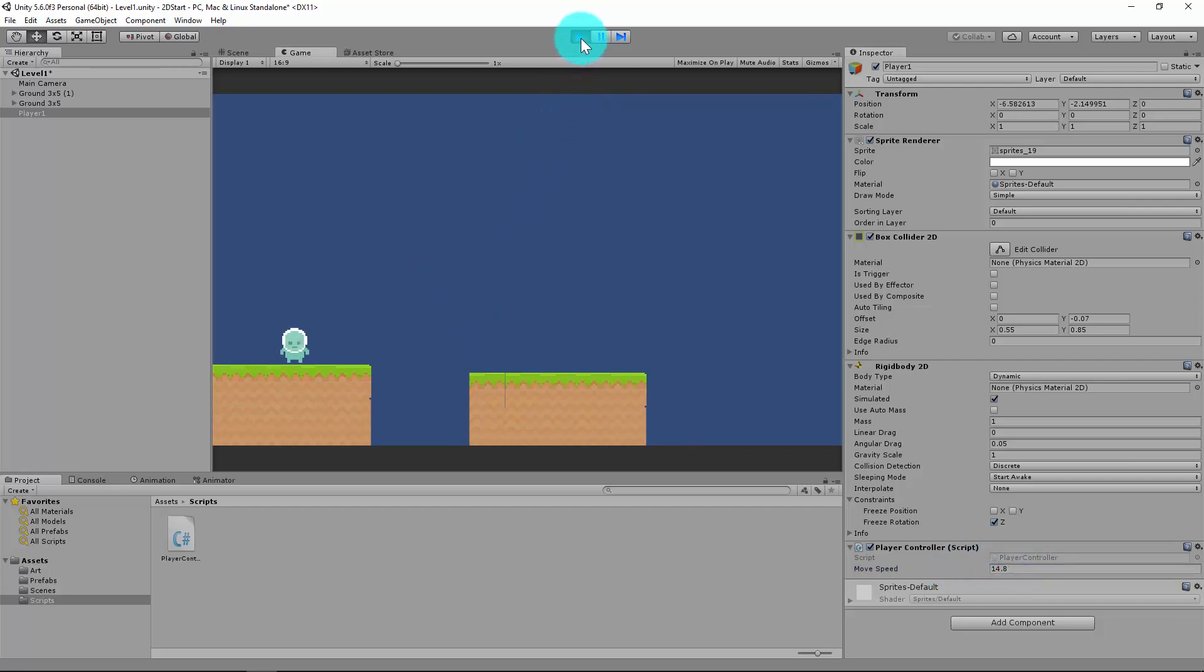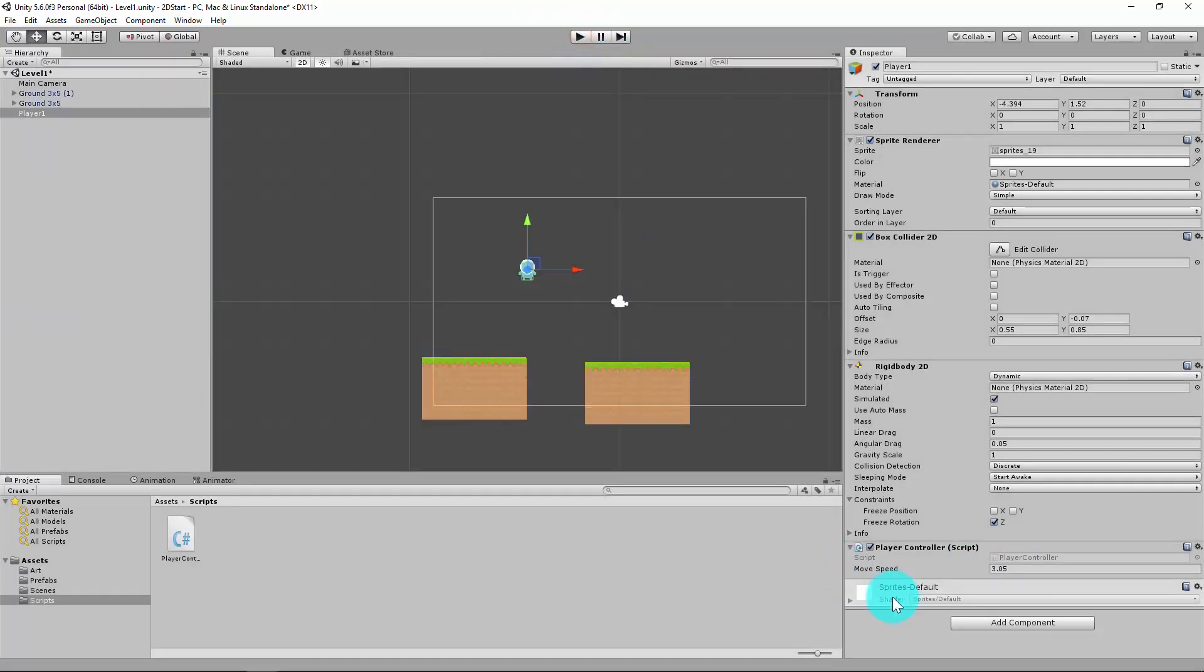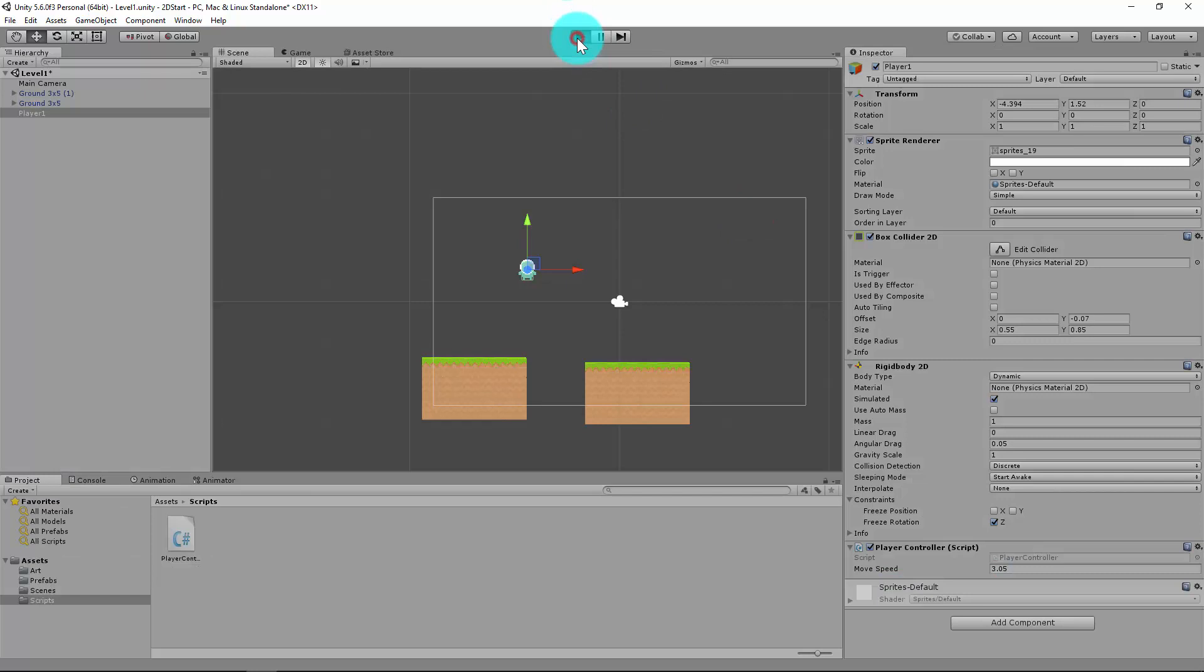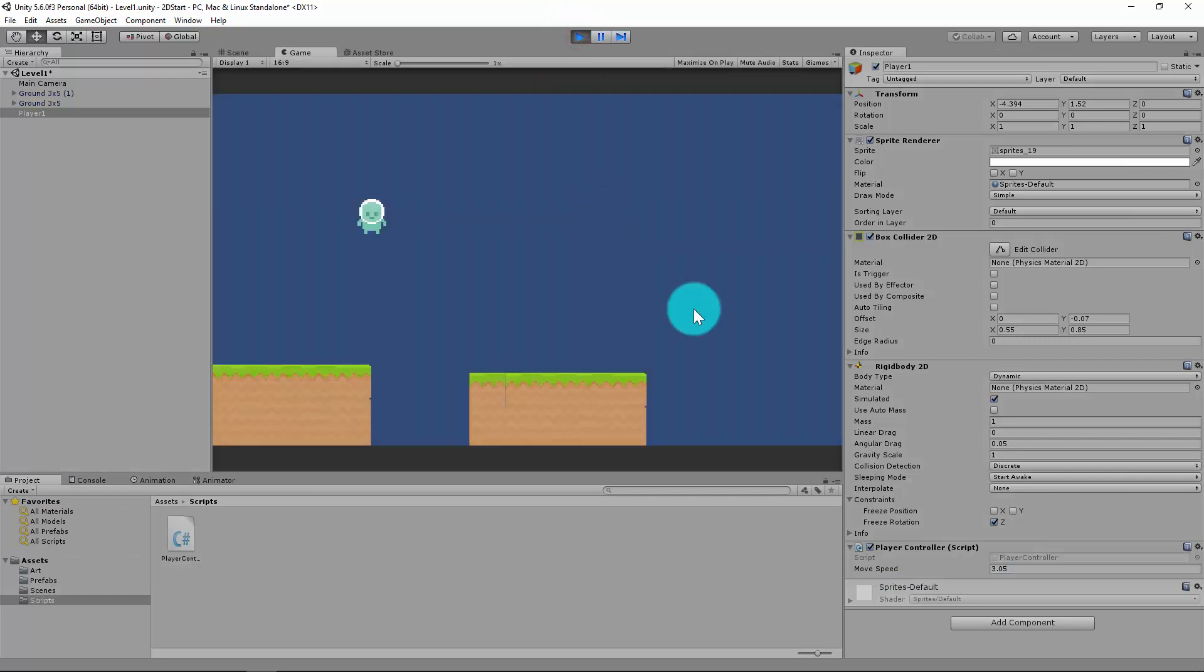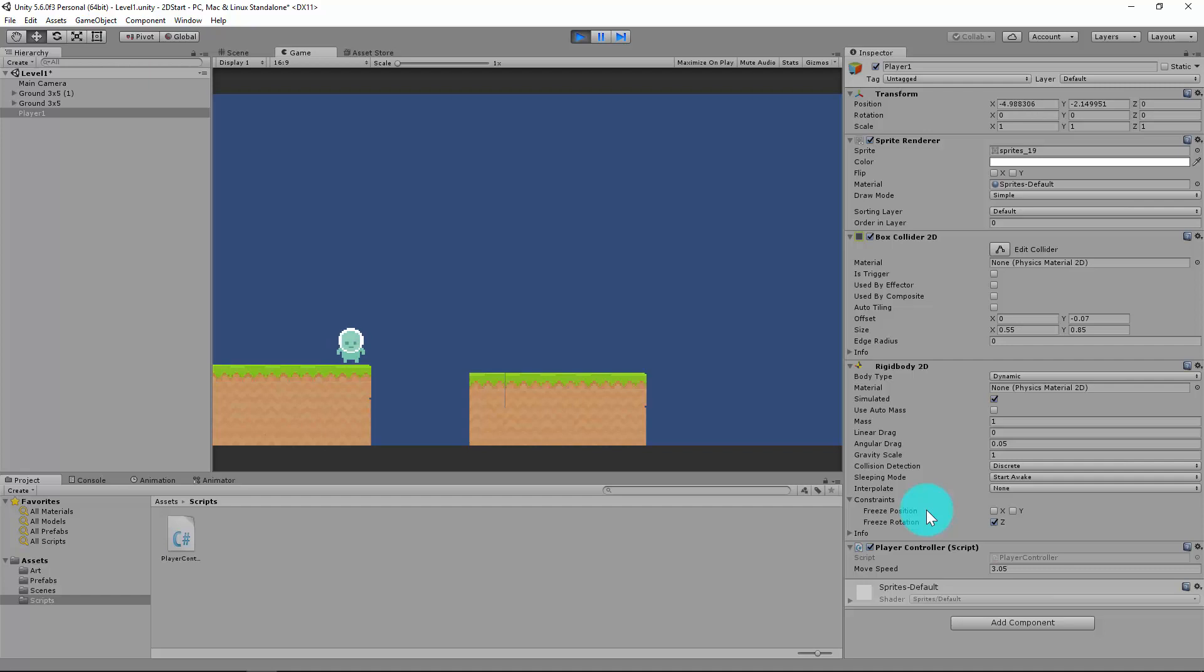So I can now move left and right, which is pretty cool, and I can also fall off the edge. In the next video—it's probably been long enough—I'll show you how we can do jump and how we can do gravity. Thank you.